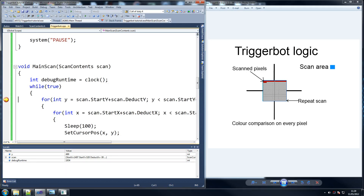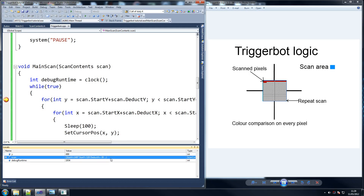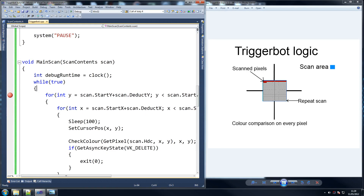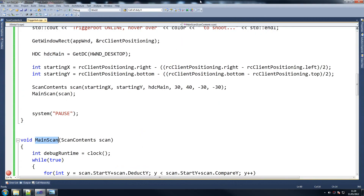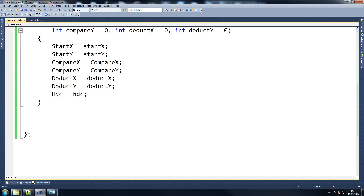Start x equals 1497, start y equals 520, deduct x - that's very strange. So let's stop it for a second. When we call main scan I know we're testing this on something different other than the usual stuff, which should be the game. I know I've made this for the game but it should work just fine. I've done HTC main 30, minus 30, minus 30 which is fine, so we've created our variable there - unless I made a mistake here.